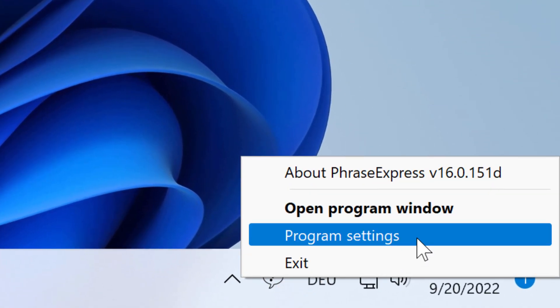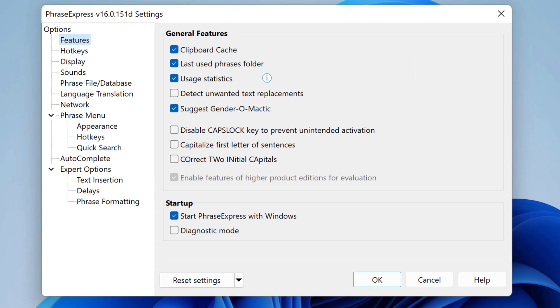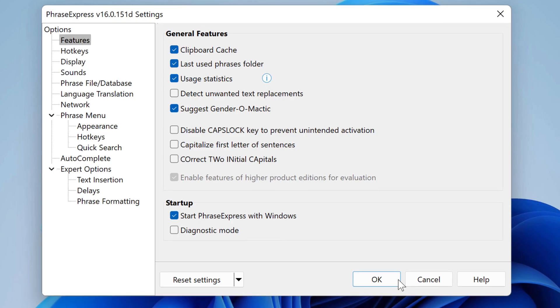Open PhraseExpress settings and check whether the option Start PhraseExpress with Windows is ticked. To double confirm, uncheck and recheck, which will replace the startup item in Windows.